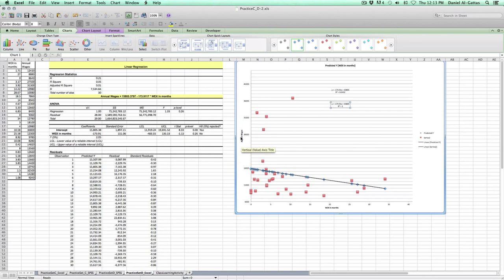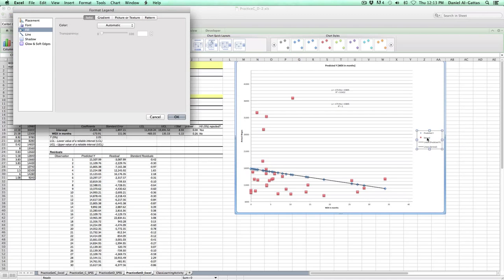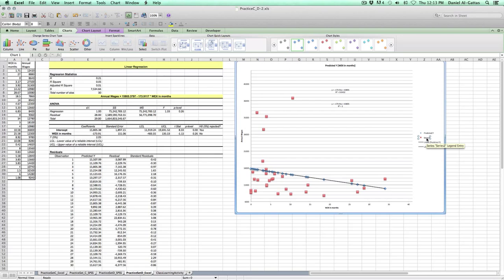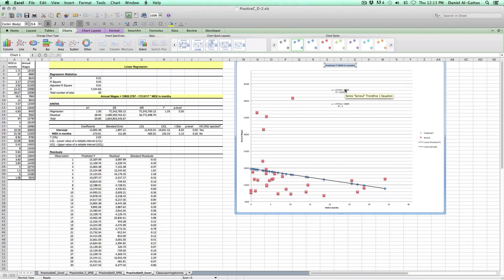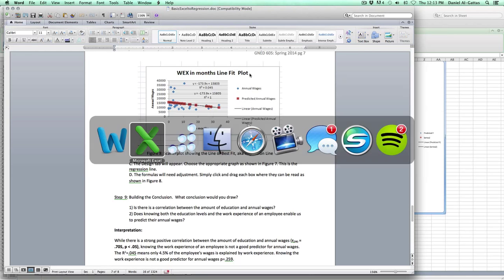We'll check. It's okay there. In series two, we can go ahead and change that. That's fairly simple, so I'll allow you to do that. And we need to change the title of our chart to WEX in months line fit plot.